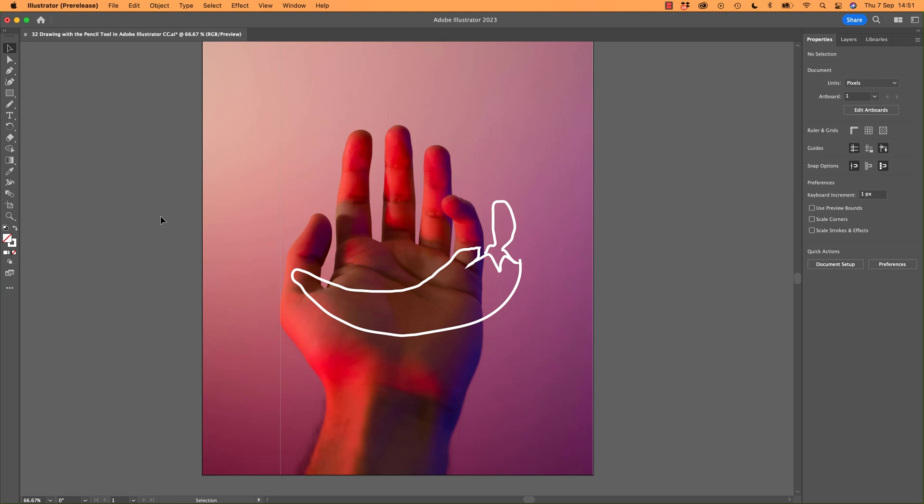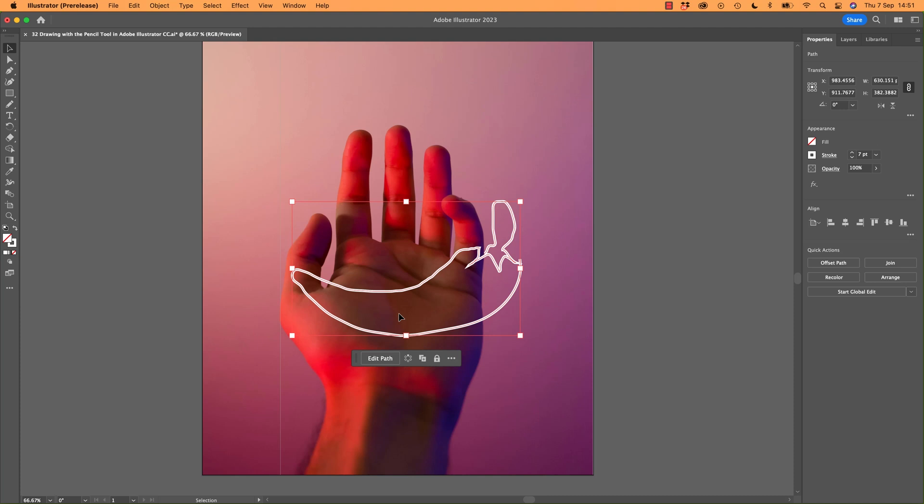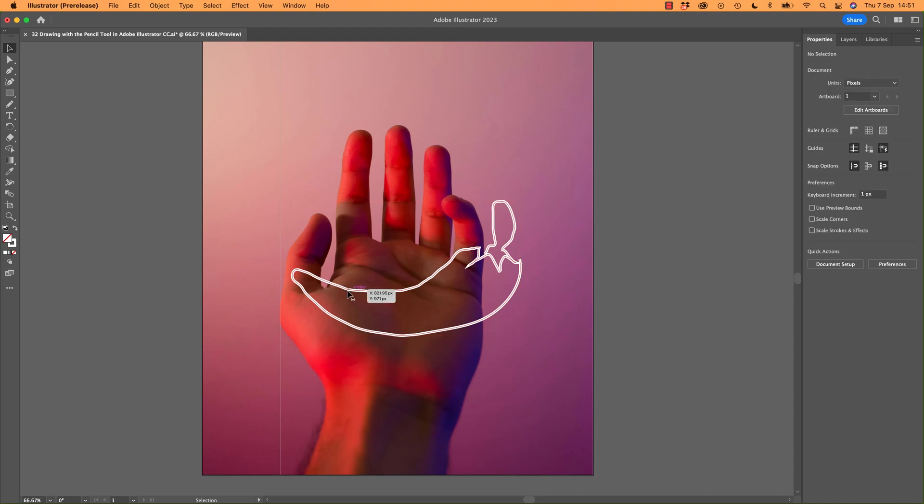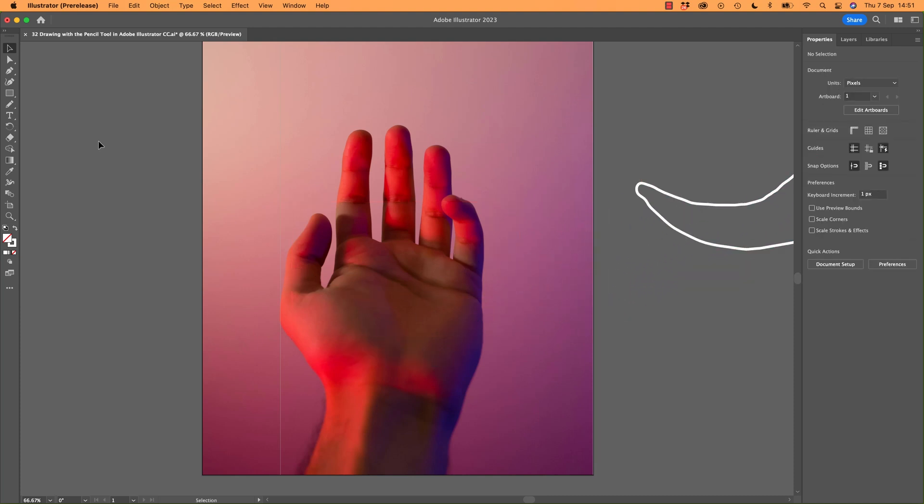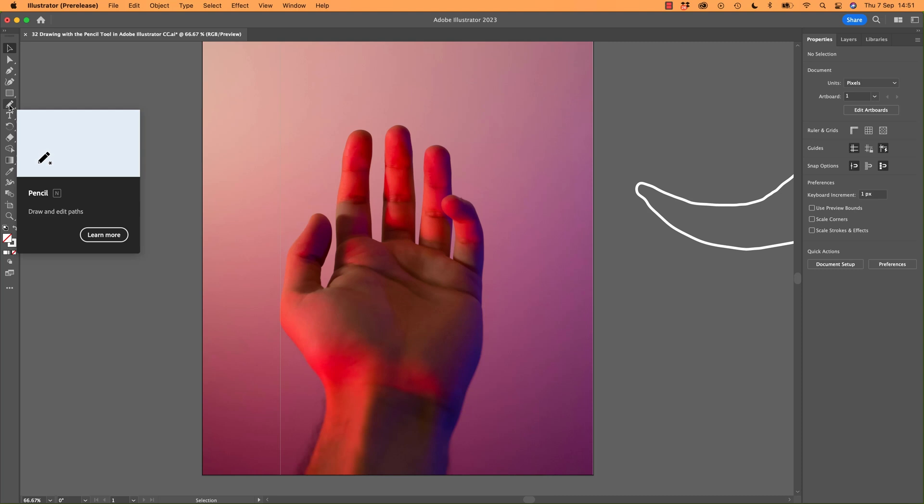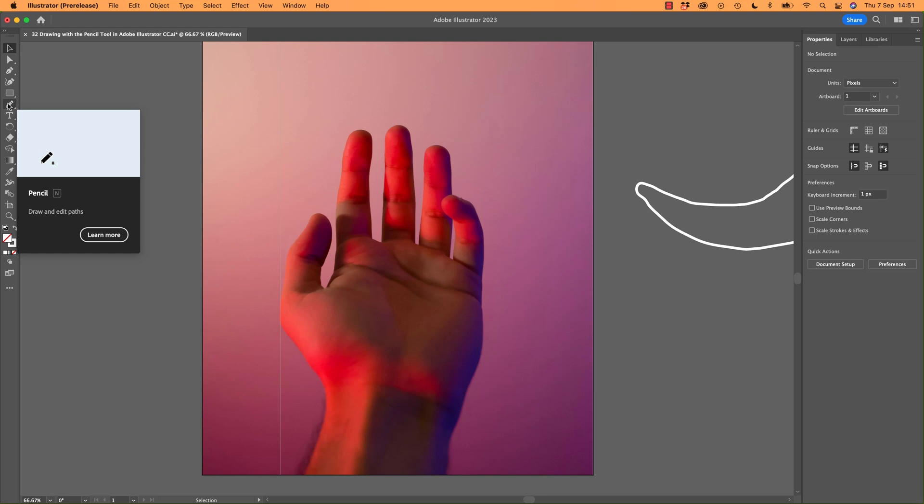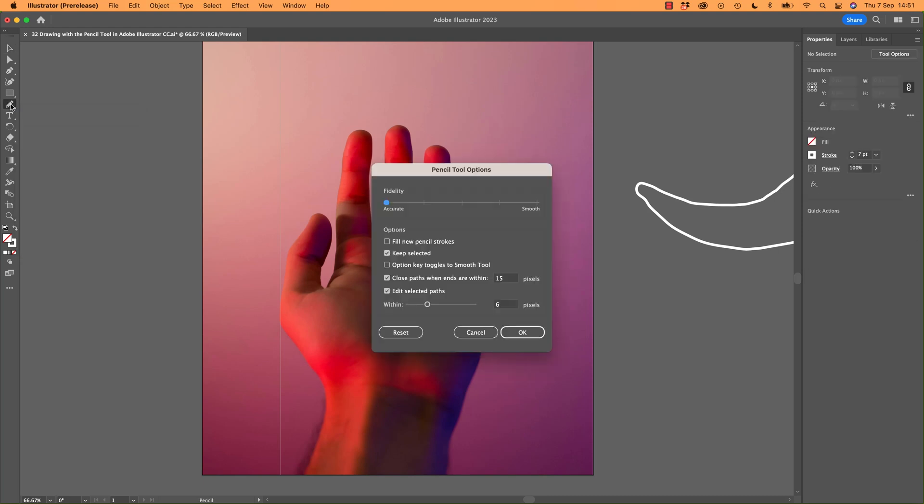So what we're going to do is make the Pencil tool better. To change it, remember what we did before? How did we get into some of those settings to be able to change them? If you double click the tool, it opens up some of the tool options.